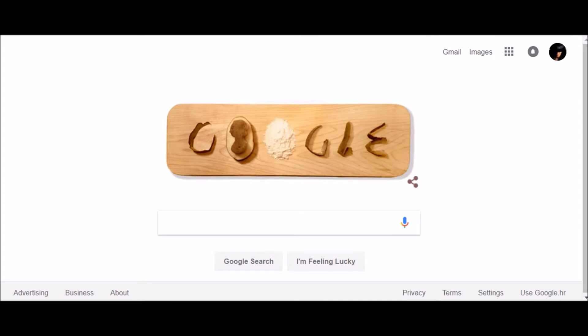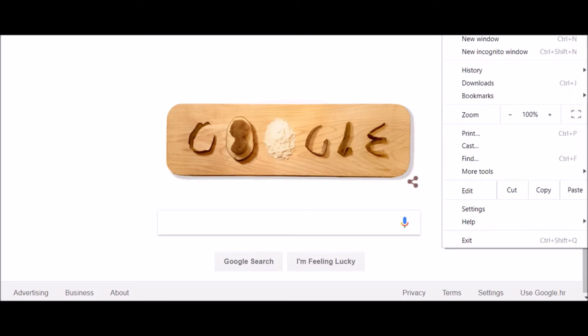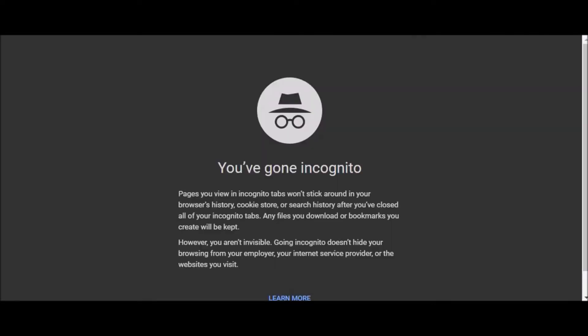Go to the Chrome menu in the top right corner and click new incognito window. When the window appears, you will see the incognito mode icon in the top left corner.